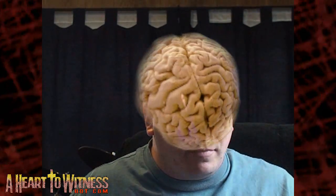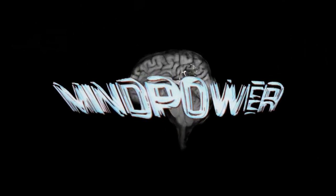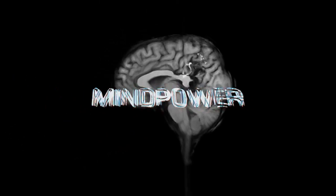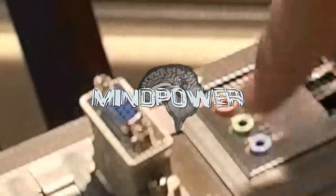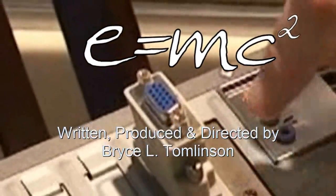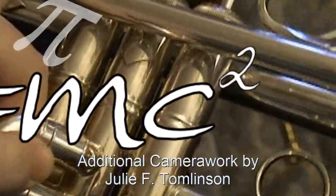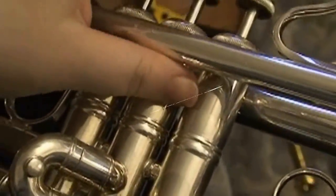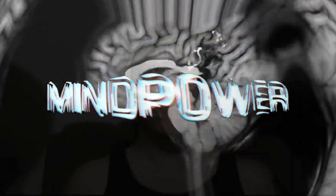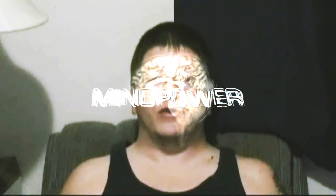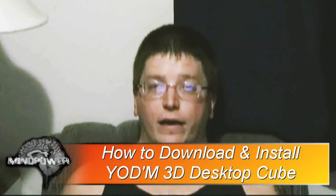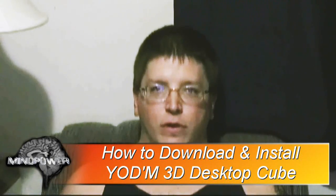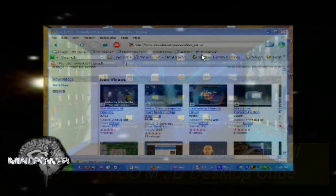I'm Bryce Tomlinson from AHeartToWitness.com and this is Mind Power. Today I'm going to show you a video tutorial on how to download and install YODM on your PC with Windows XP.